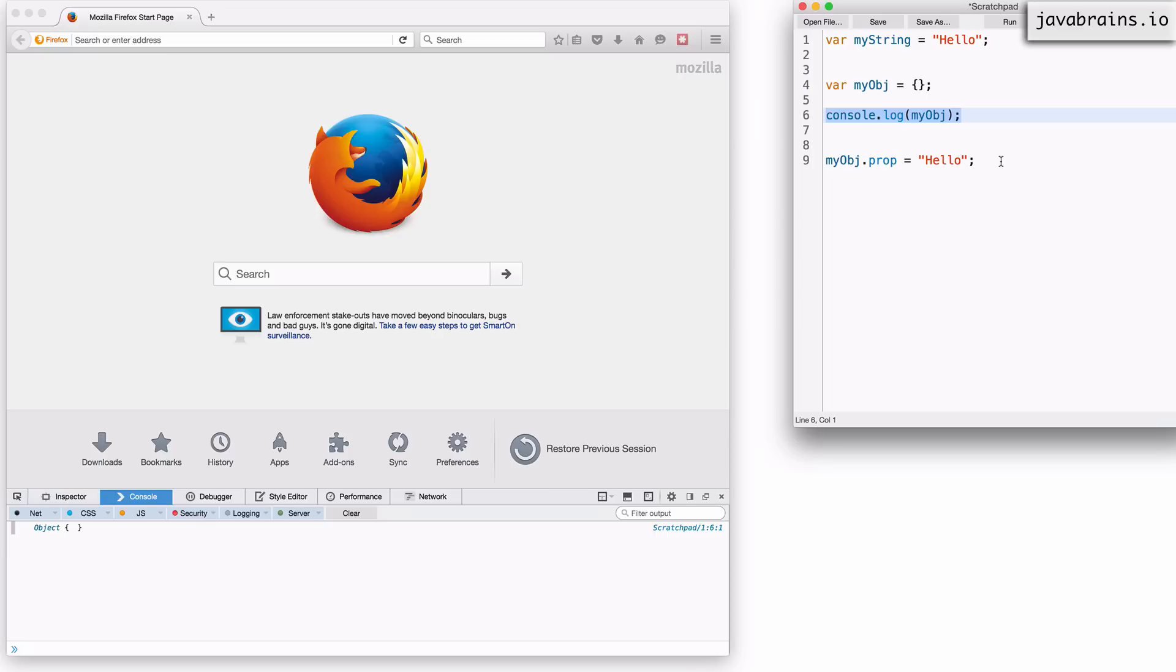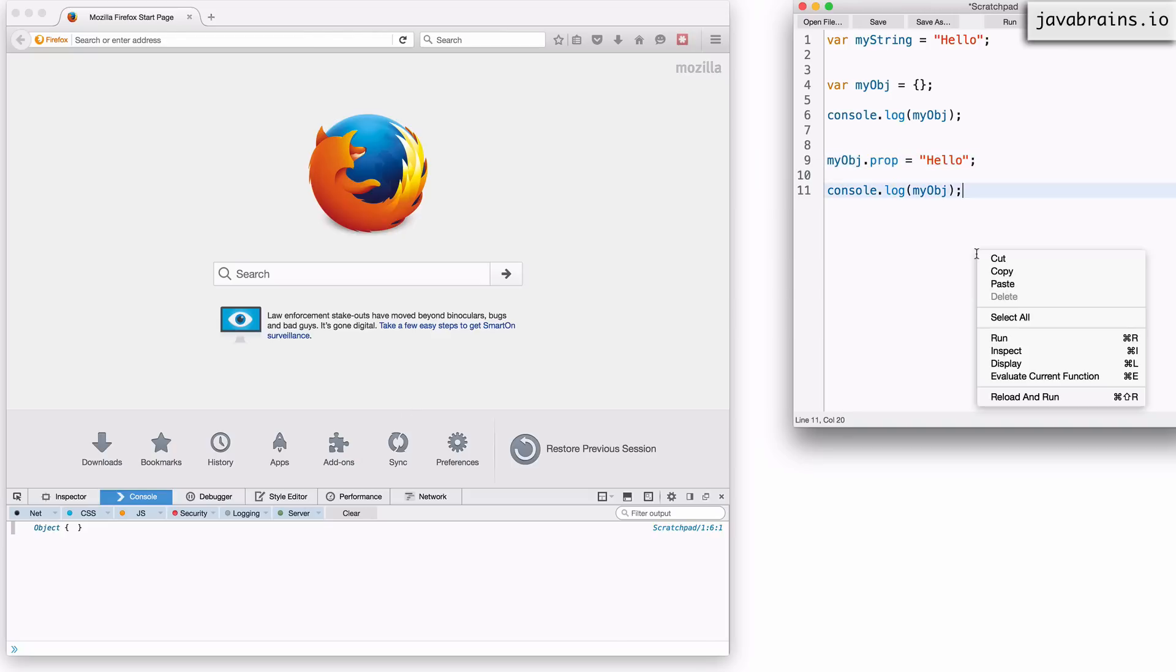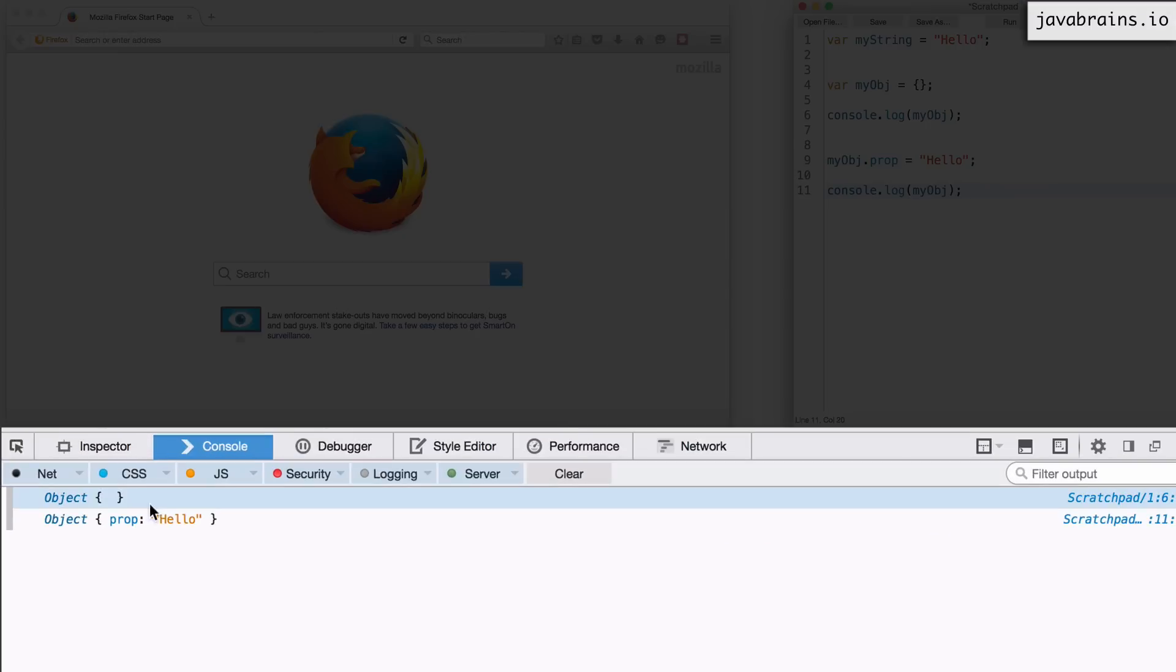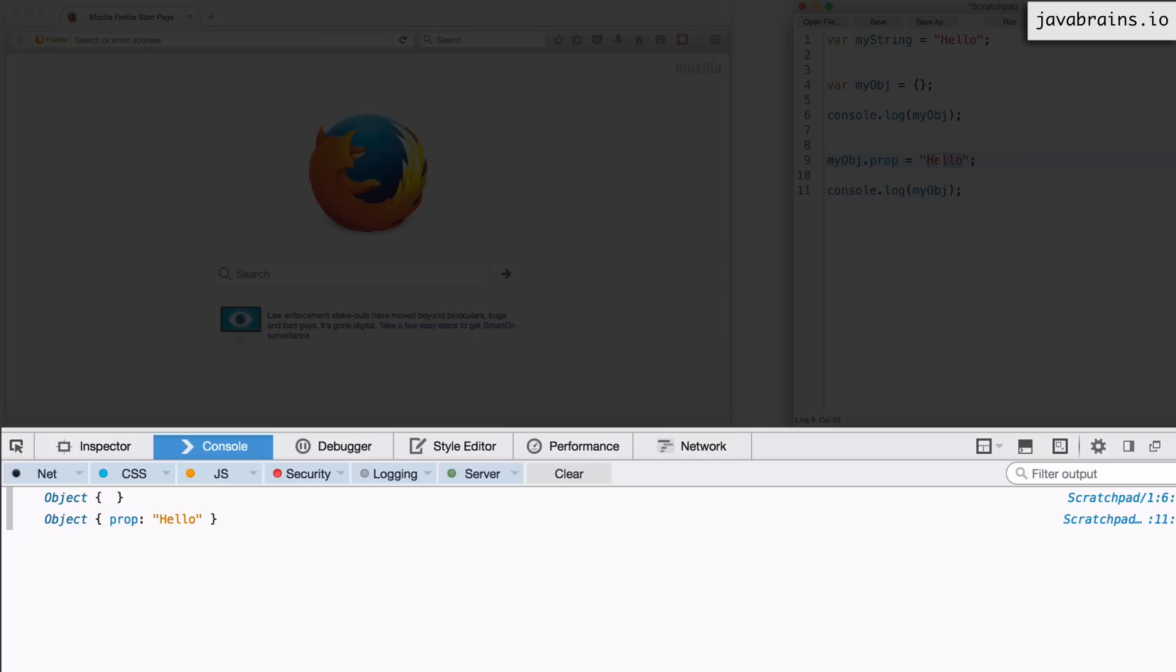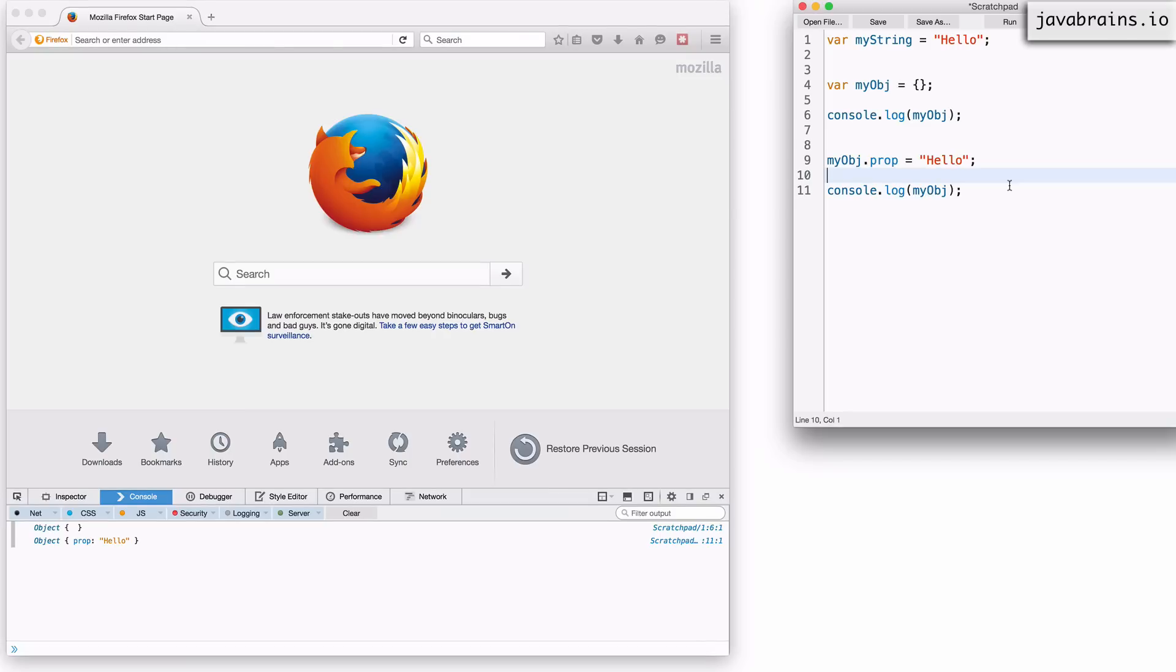And now what's going to happen is if I do a console.log of my object, I'm going to get the object with the property that has a value, which is a string hello. Let's reload and run. Now there you see, this is an empty object, which was what the object started out as. But then I added a property on the object called prop and the value was hello. So if I print the object again, you see, this is an object with a property called prop and a value is hello. This is how you can essentially add properties to objects dynamically.